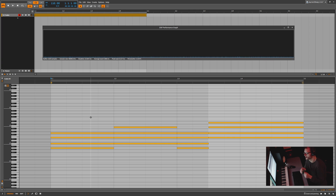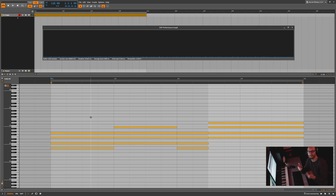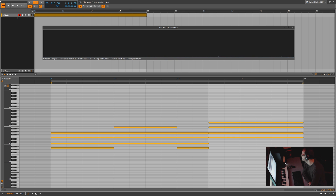We're going to play this in Bitwig Studio, and then we're going to open the exact same concept — the same three presets layered with the exact same four-note chord progression — in a different DAW and see the different results. We've waited long enough, let's go ahead and hit play.